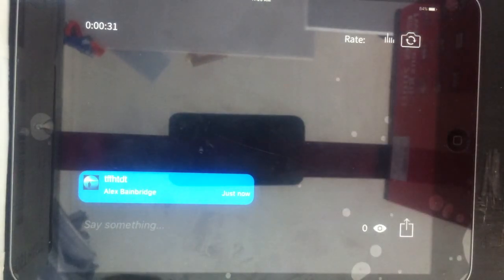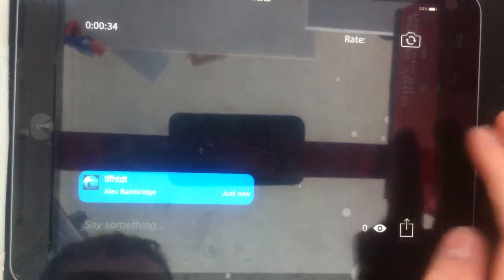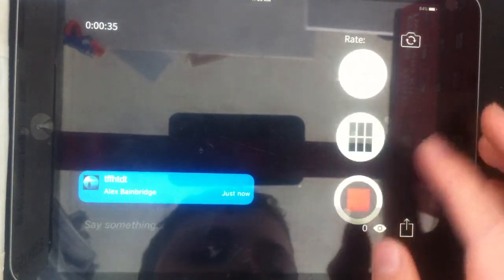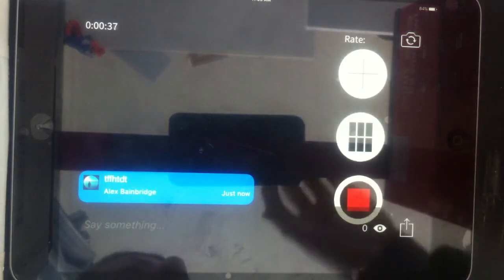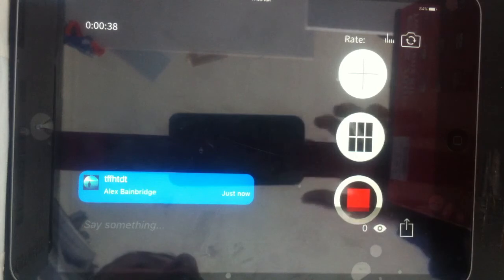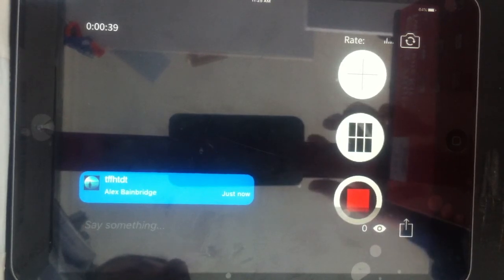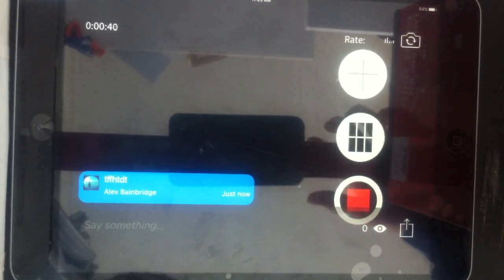And that's how you live stream to YouTube. See you in the next video guys, don't forget to like and subscribe.